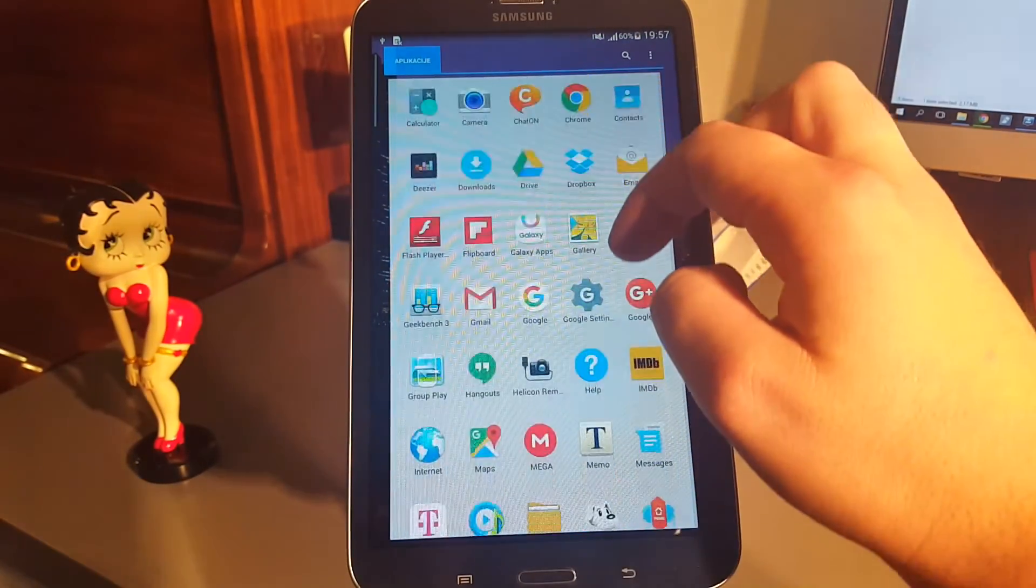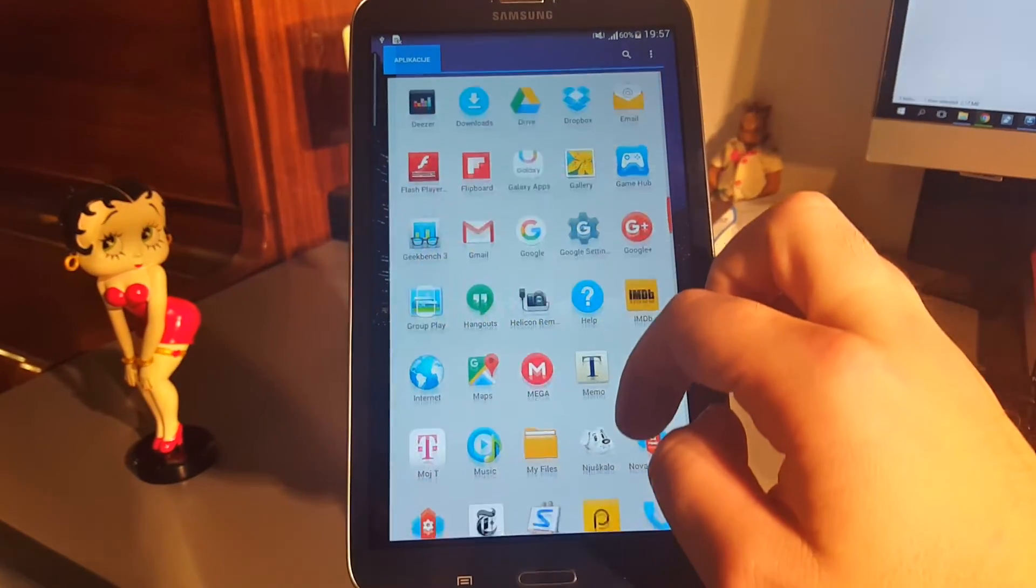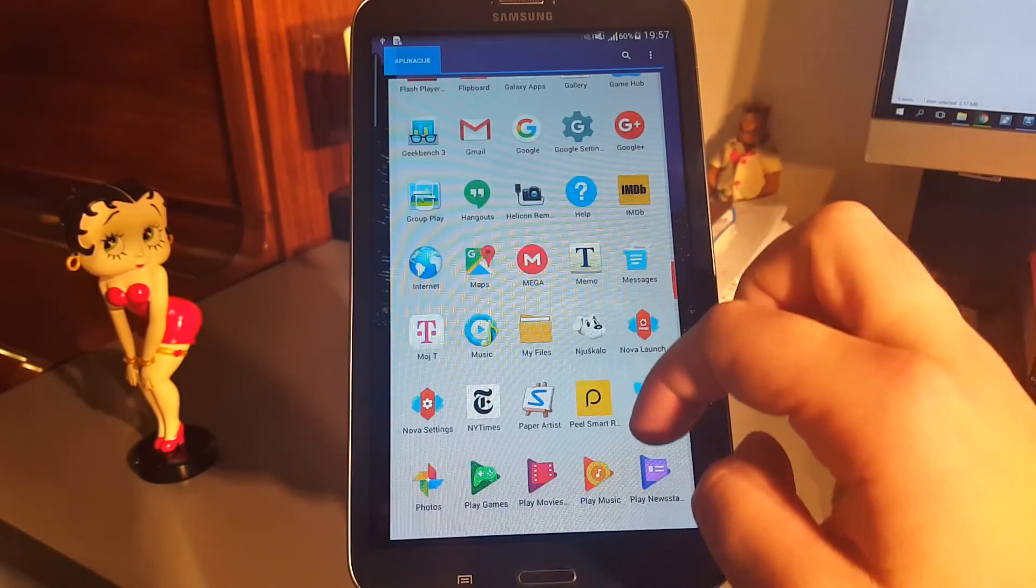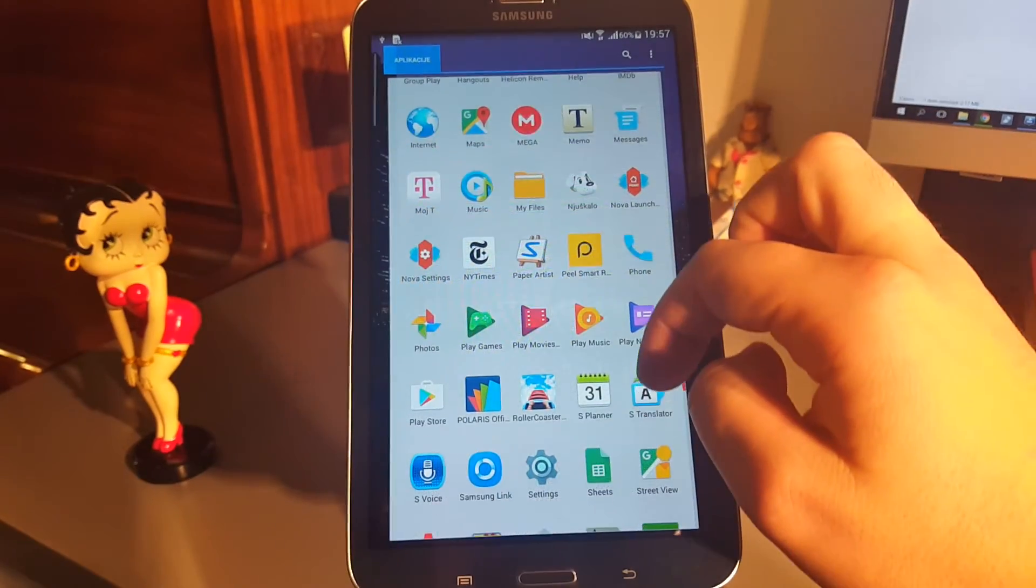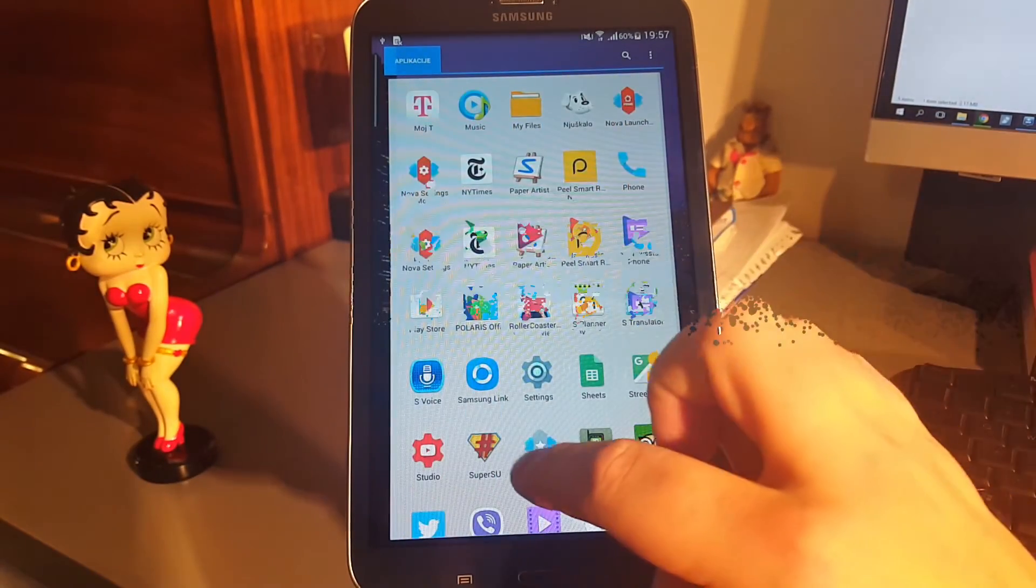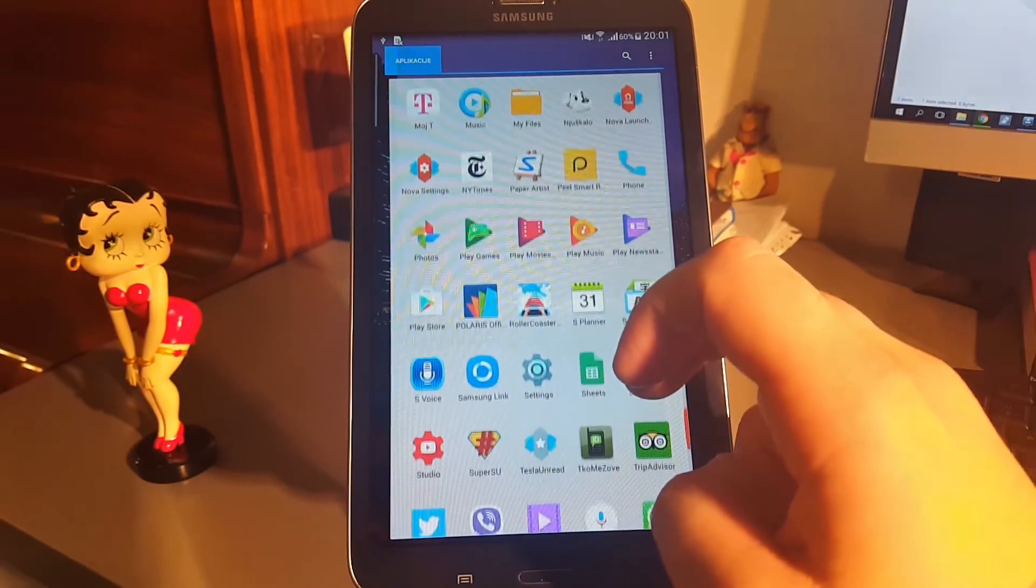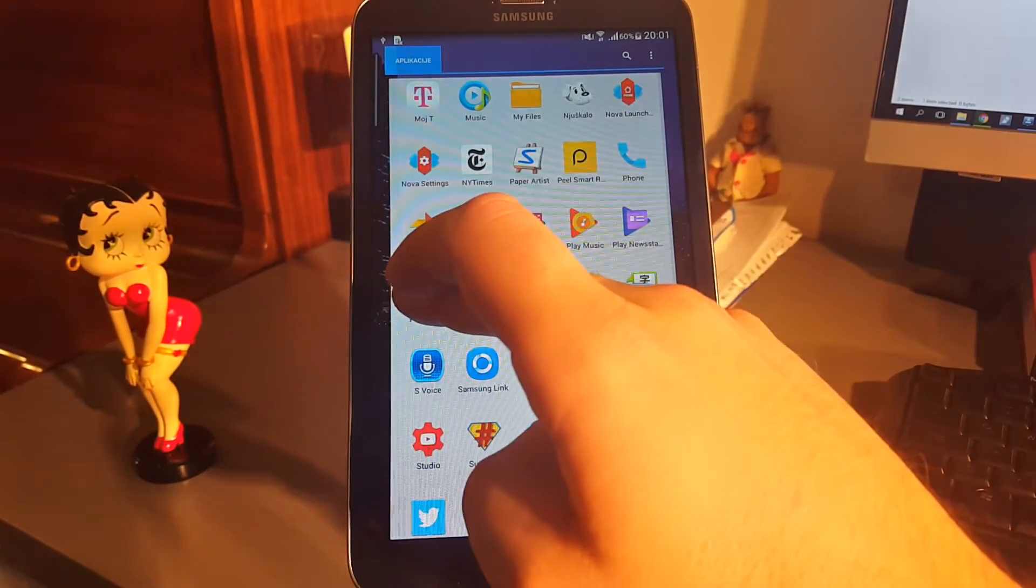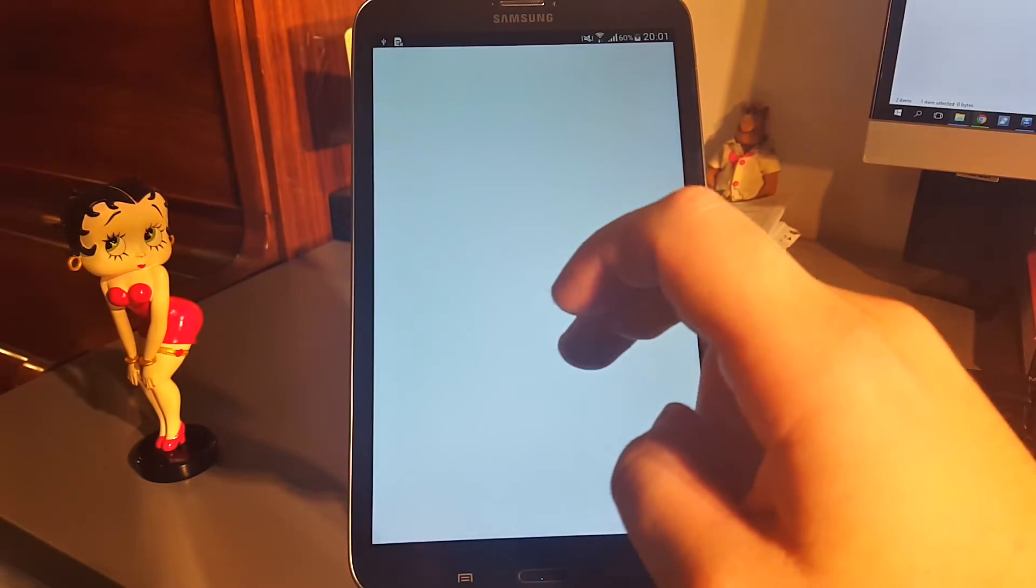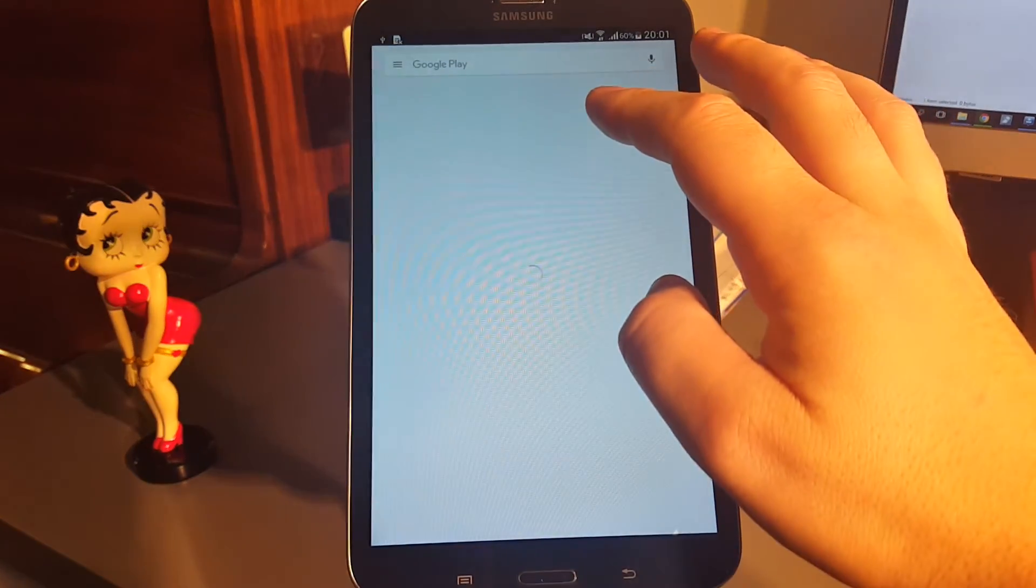Once it's up and running again, if you go to your apps, you should see the SuperSU app, which wasn't there before. Let's make sure and install our faithful root checker.